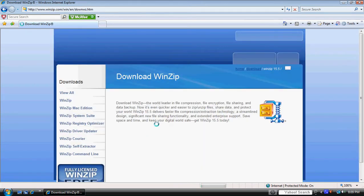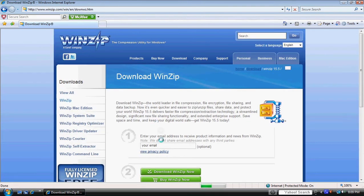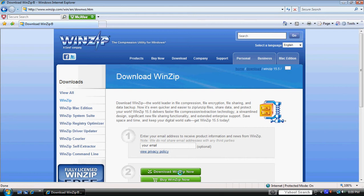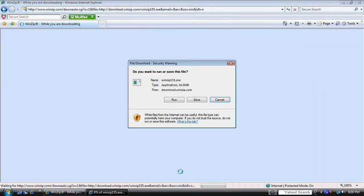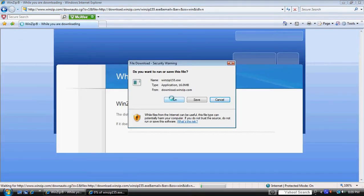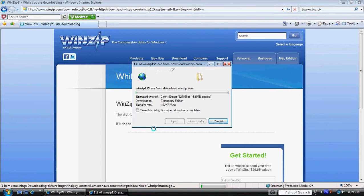So we're going to click on download WinZip. On the second page we're going to click on download WinZip now, then we'll click run.